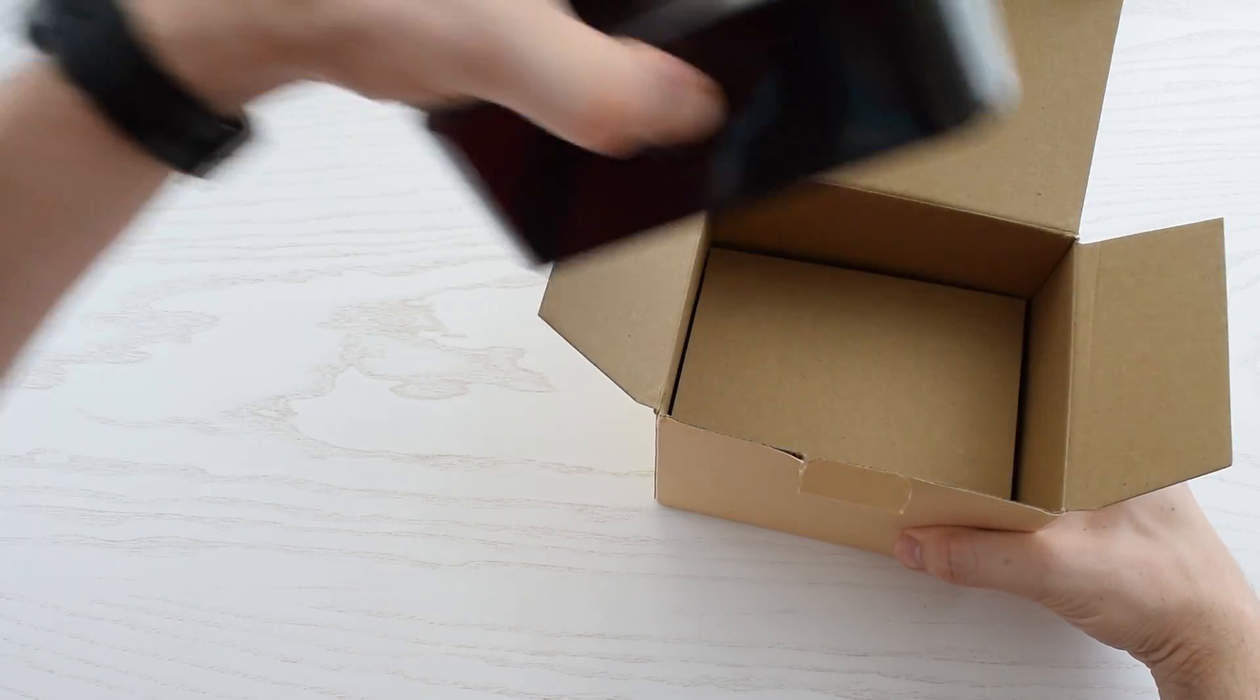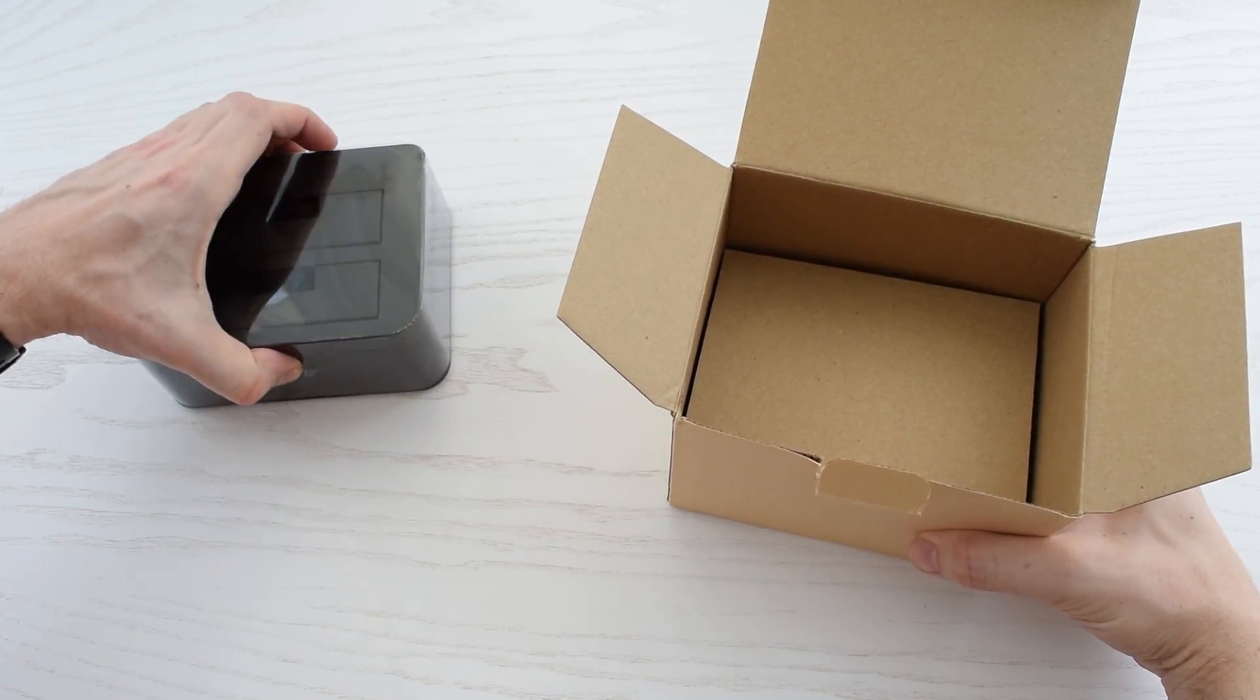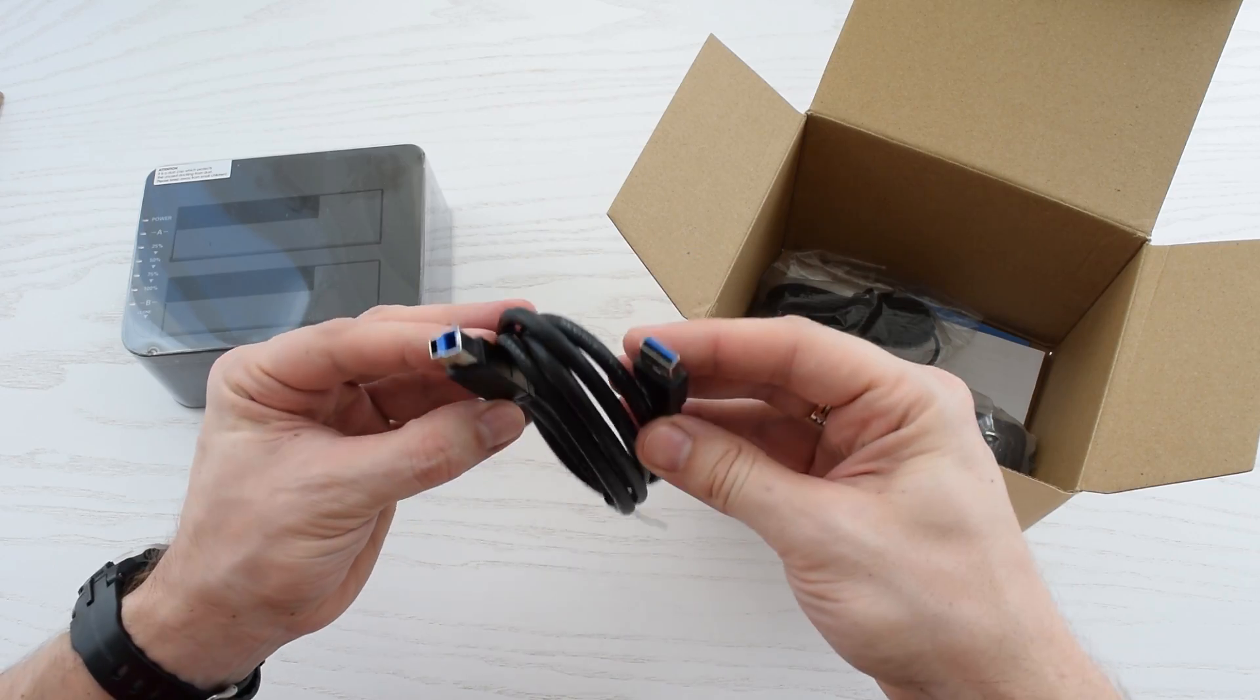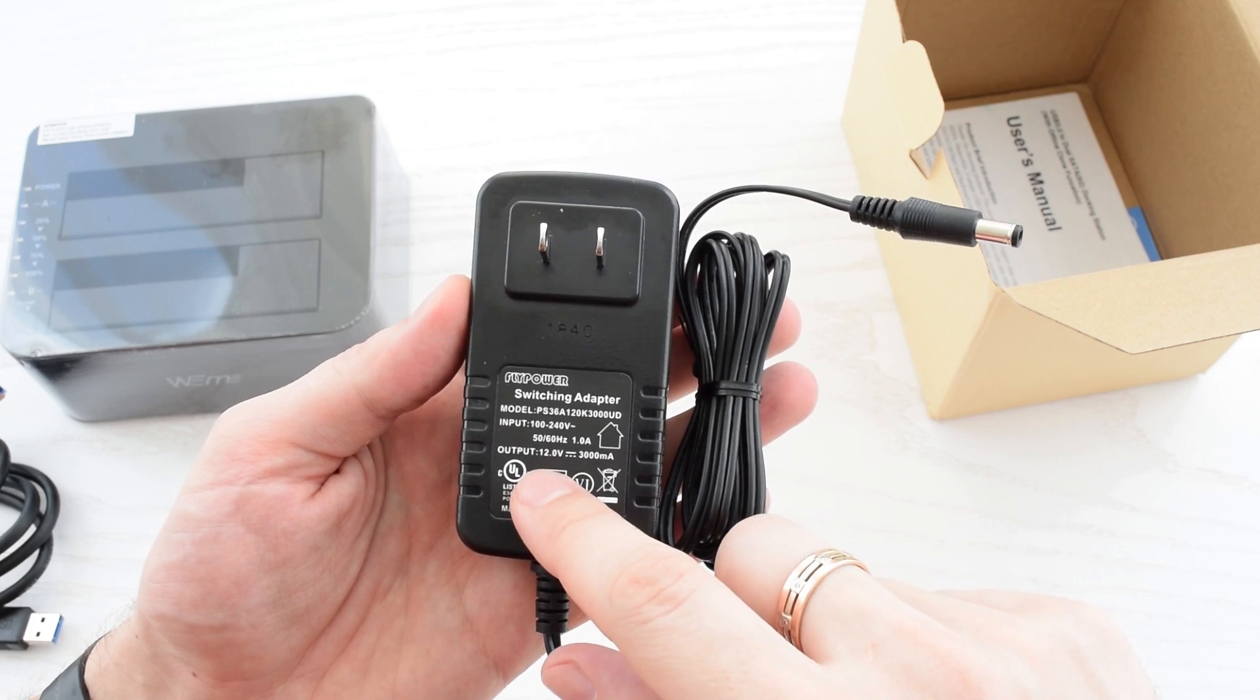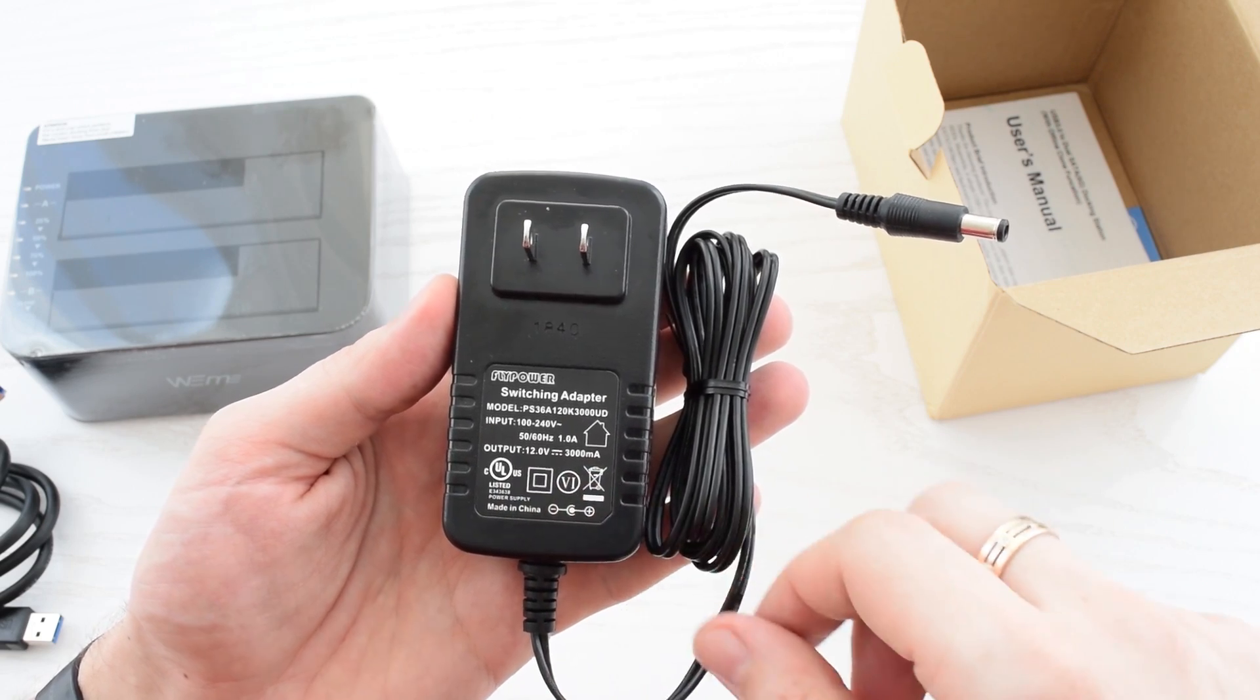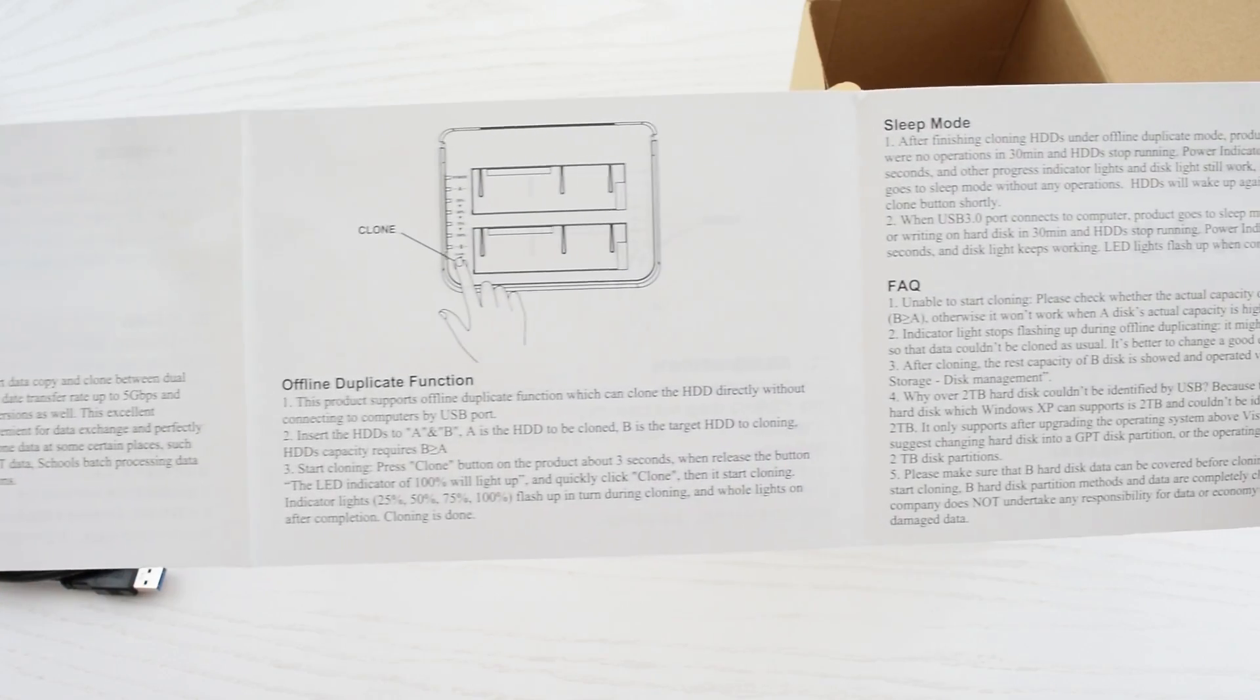Inside the box we have the docking station, USB 3.0 cable, power adapter 12V 3A, and simple user's manual.